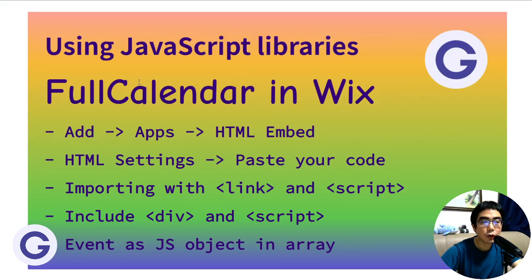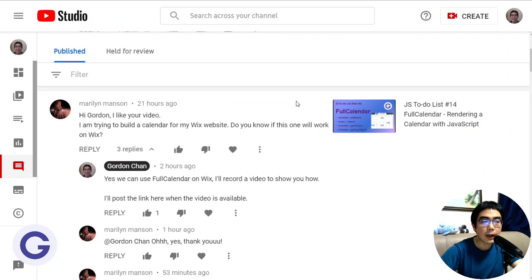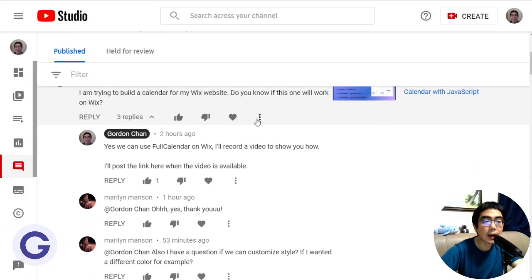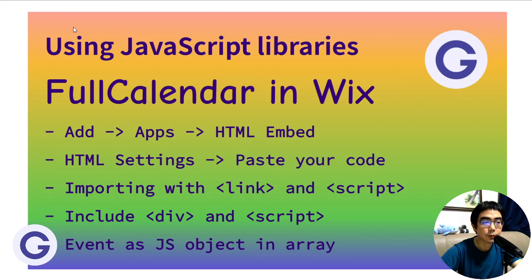Hello, welcome back to Gordon's channel. In this video we will learn how to use JavaScript libraries in a Wix website. First of all, thank you Marilyn for asking about how to use FullCalendar in a Wix website. She also asked how to customize the calendar, so let's cover that too.